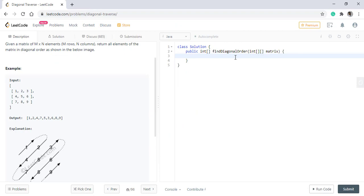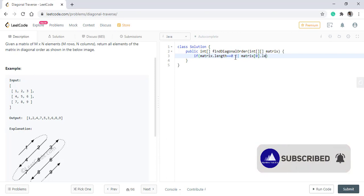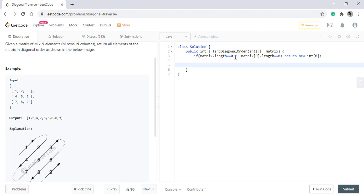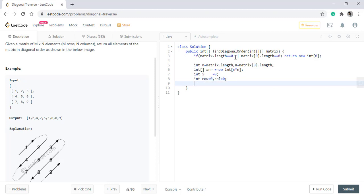So we'll start off with checking if the matrix has any element or not. If it does not have any element, that is zero elements, we will directly return an empty array. Now we take the number of rows and columns into variables. We need to now define the output array, which will be of the size m cross n, will have an index that points to where we need to put the value into the array. And then we have the starting position, that is zero comma zero.